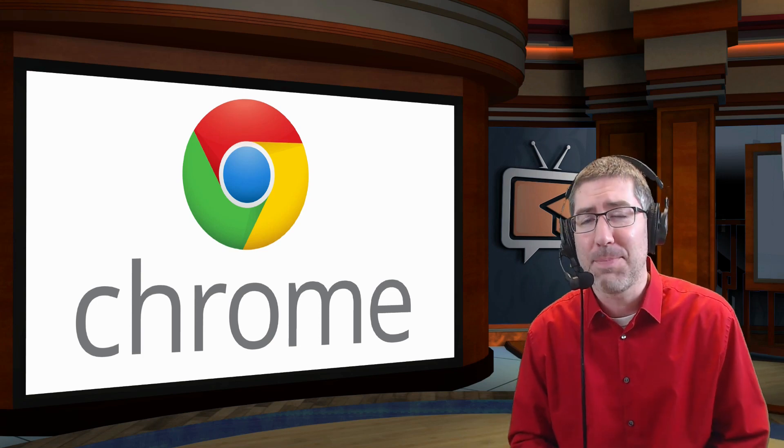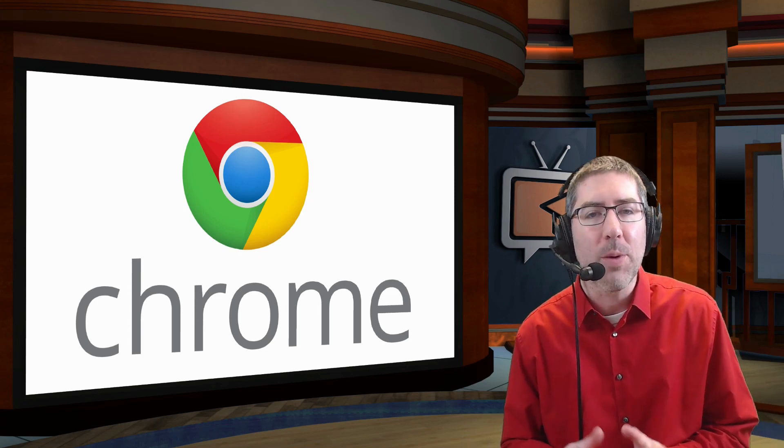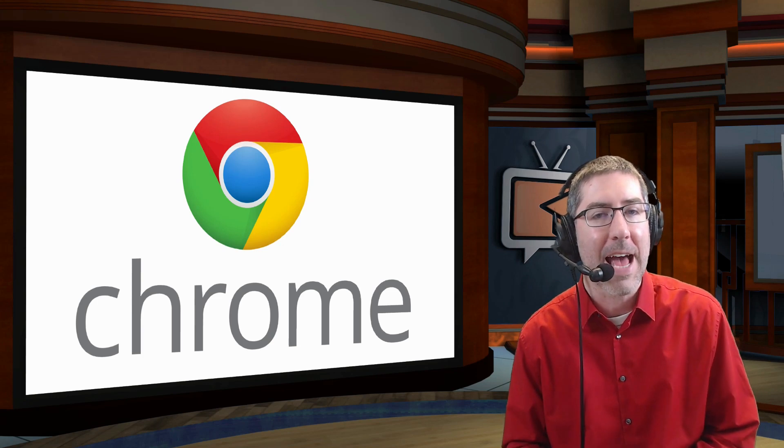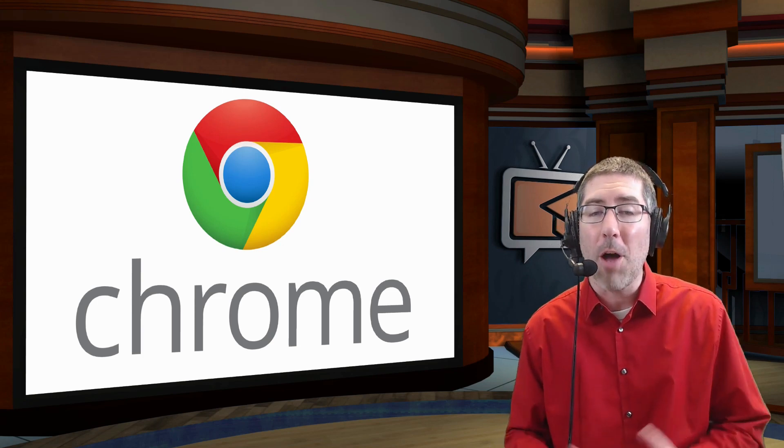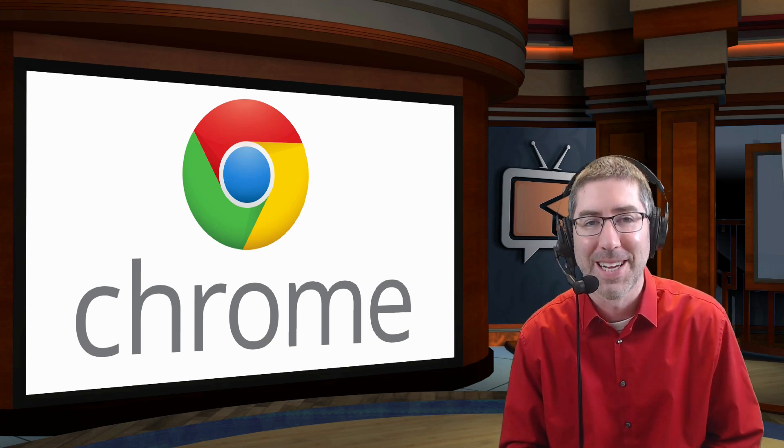Hey everyone, I'm Dan Spada, and in today's video, I'm going to show you an easy way to organize your tabs with a new update in Chrome called Tab Groups.